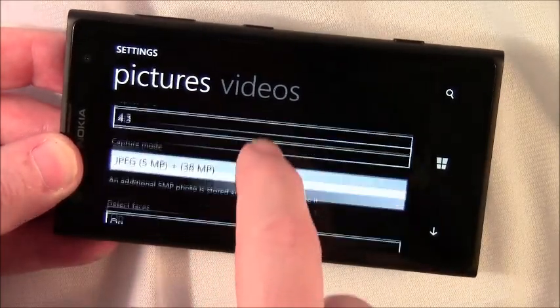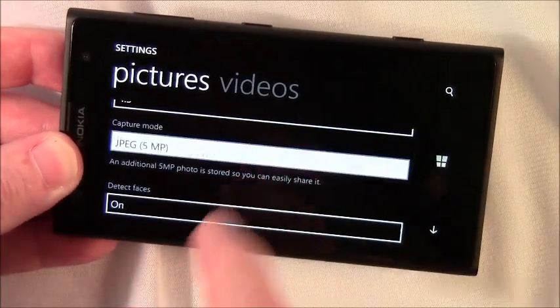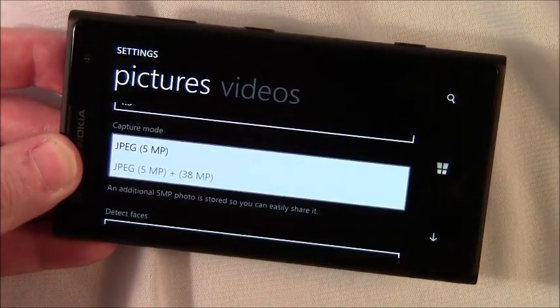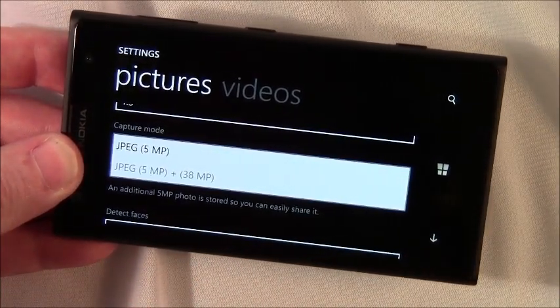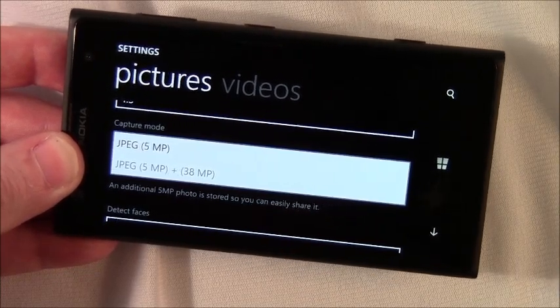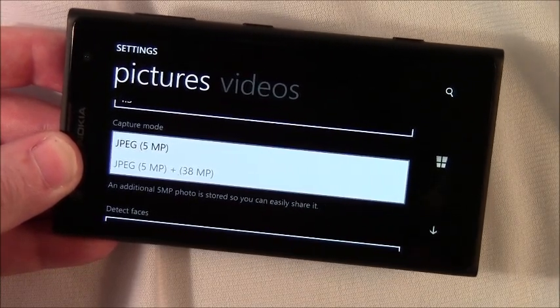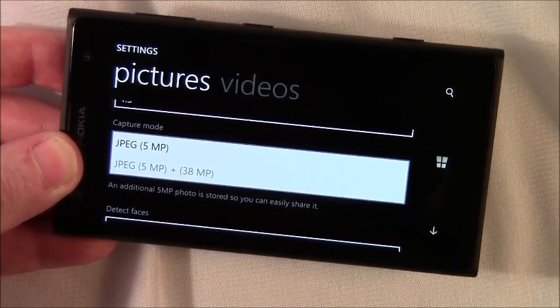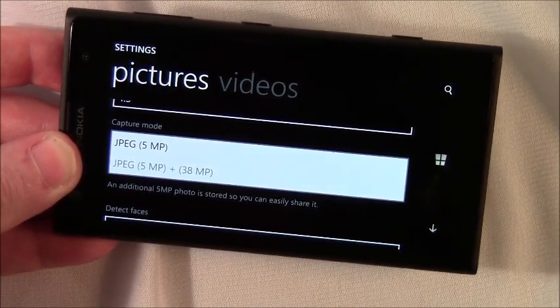Capture mode, this is your 5 megapixel or 5 megapixel plus that high resolution image that you can use your save later feature with.